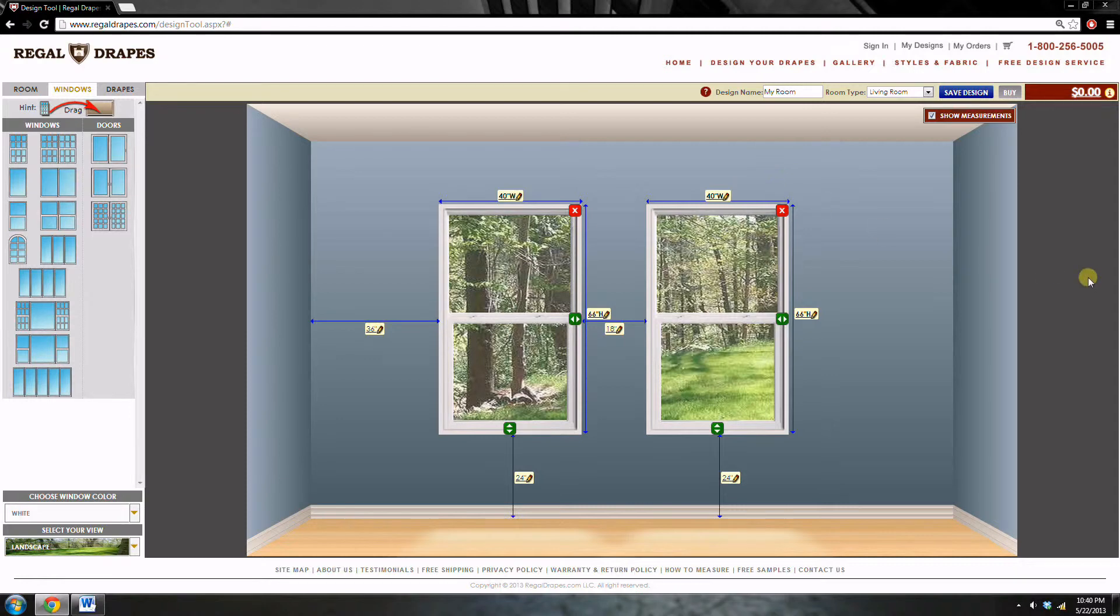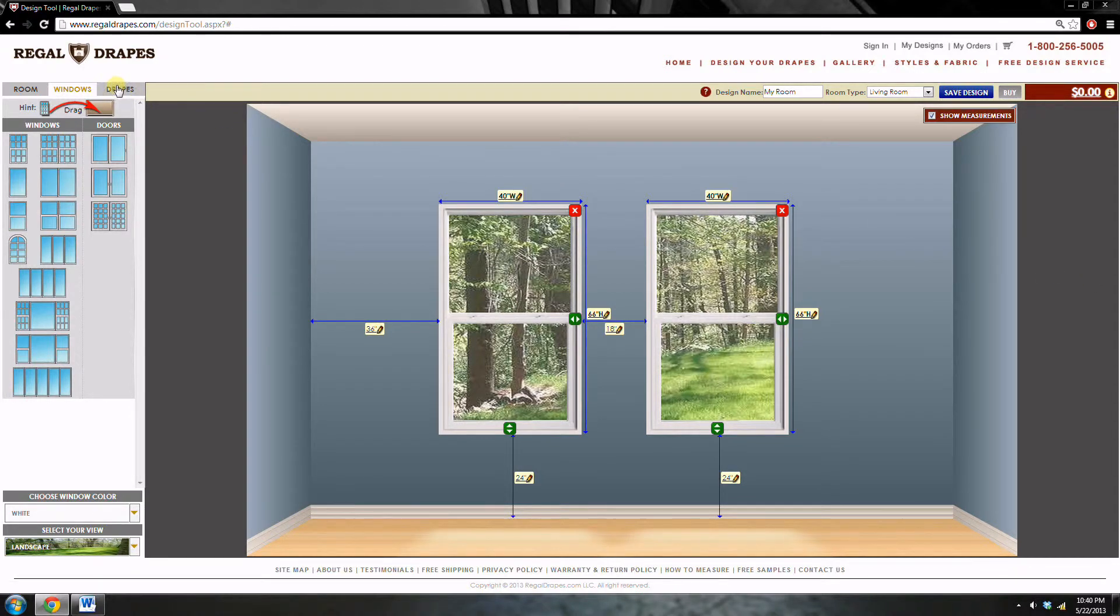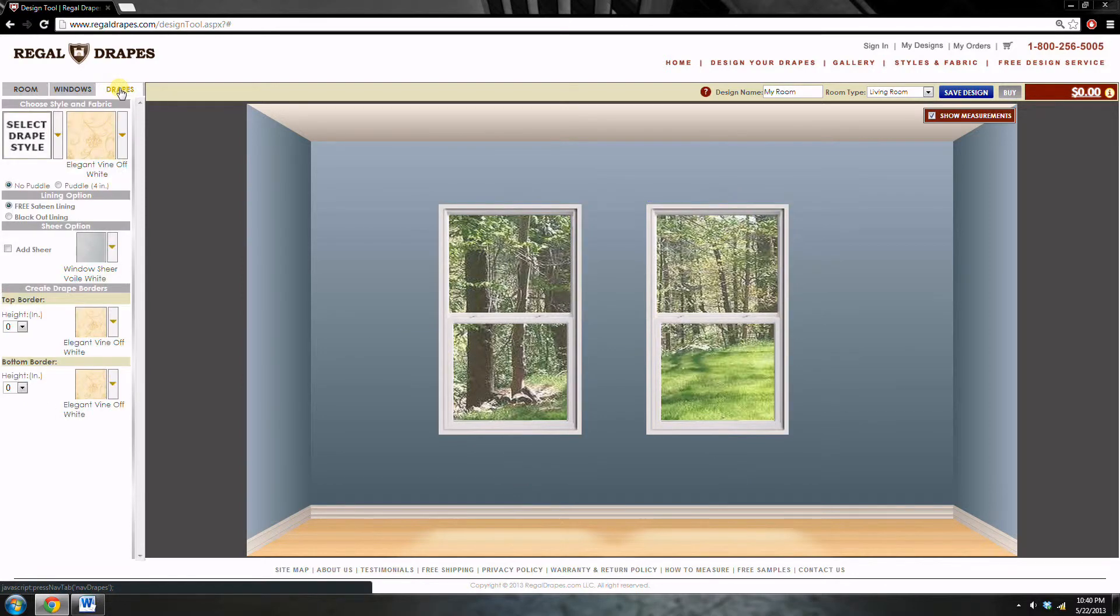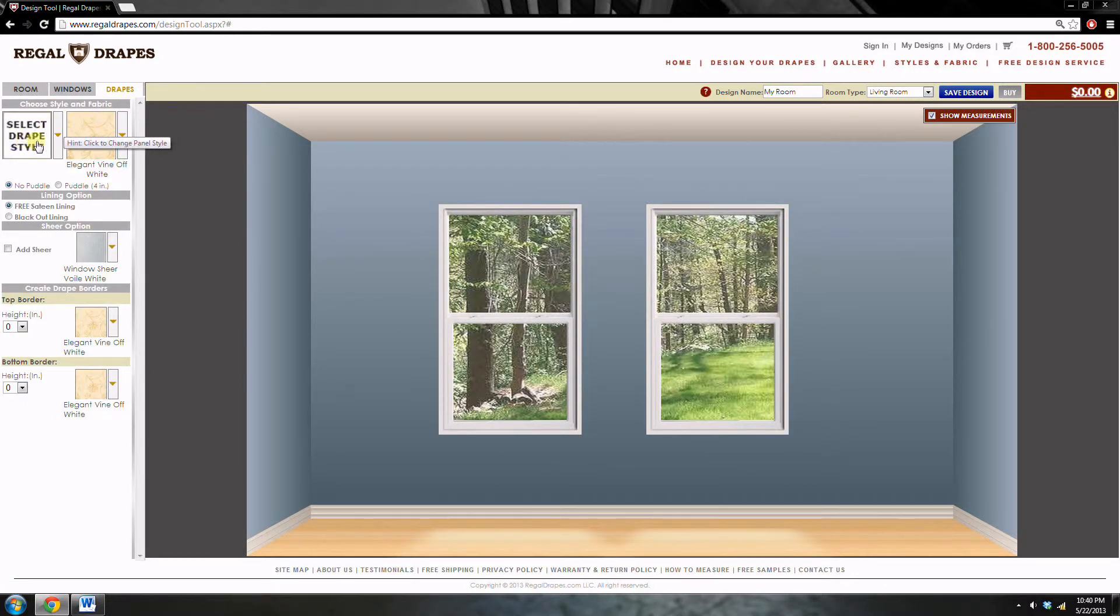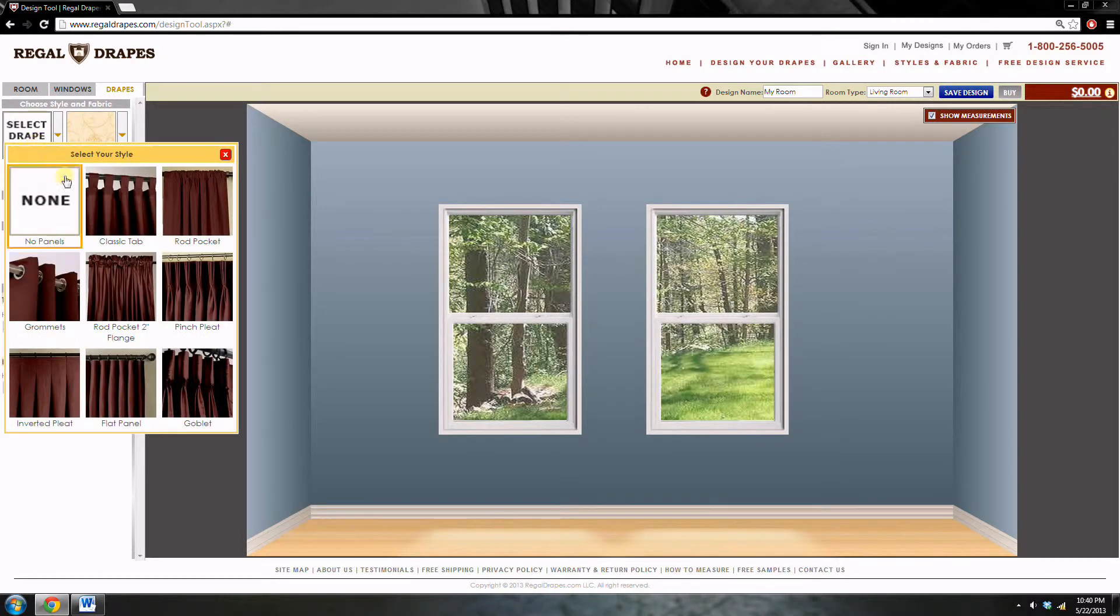Now that your room is finished, you can start designing your drapes. Click on the drapes tab right at the top. And now we can select our drape style. For the purpose of today's demonstration, I'm going to use the classic tab style.